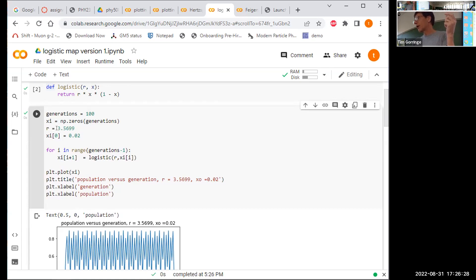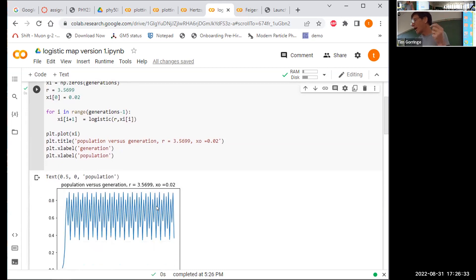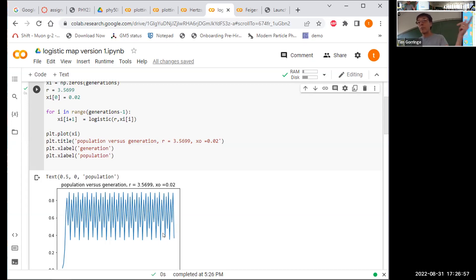Going still higher to R = 3.5699, you get more bifurcations — three in total. There are eight populations: two near the top, two slightly lower, two more below those, and two at the bottom. So you've bifurcated, then bifurcated again, and bifurcated again, giving eight distinct population values.